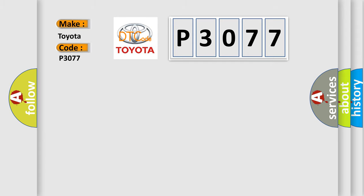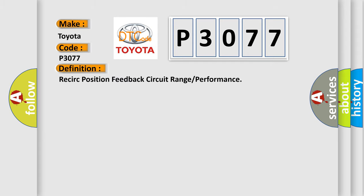The basic definition is: recirc position feedback circuit range or performance.